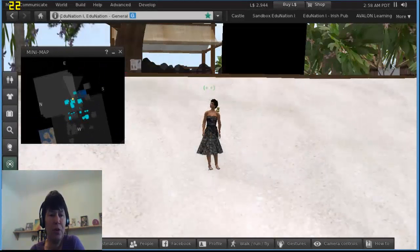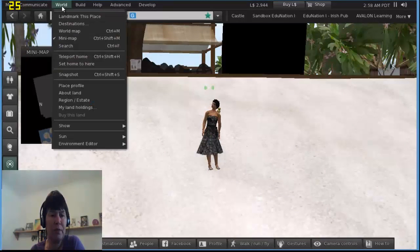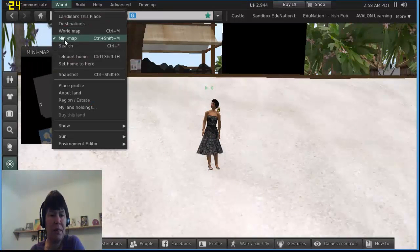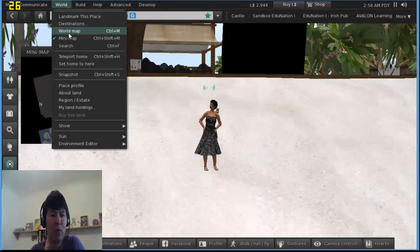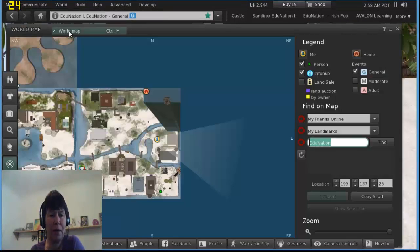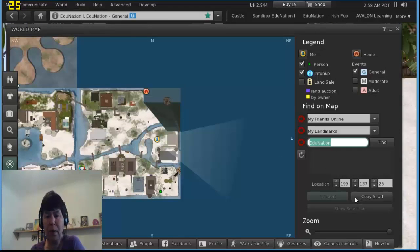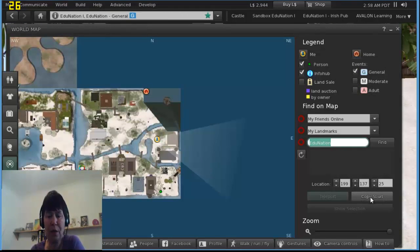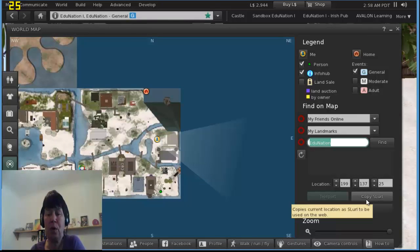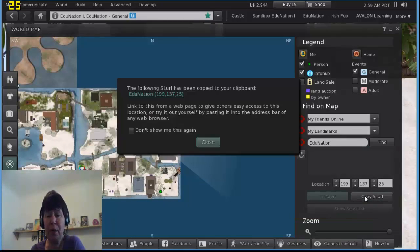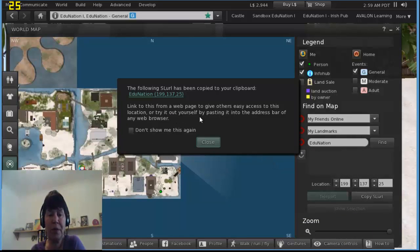What I could do, which is really useful, if I wanted to tell somebody else where to come, I can open up my world map and over this side I can copy the SLURL, the SLURL, the external address for where I am now. Copy that. You can see it's copied it to my clipboard.